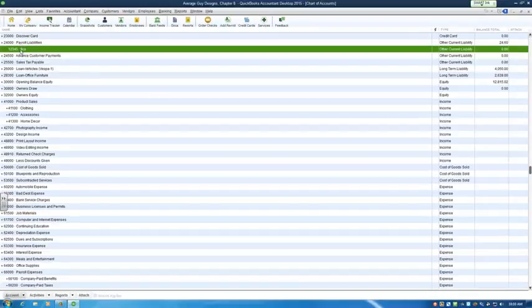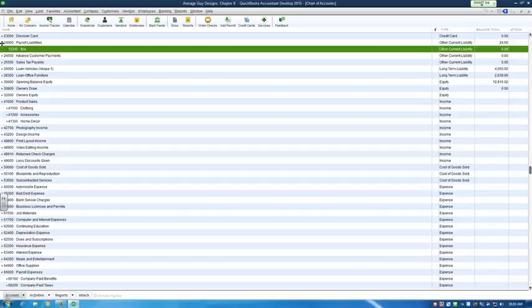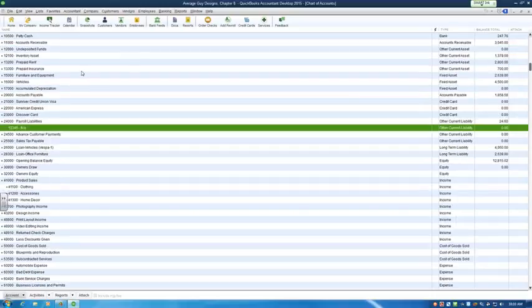I would also have state withholding, federal withholding, state unemployment, and federal unemployment underneath this. That way, I could track each of my taxes individually, but that's a matter of personal preference, I guess, or an accountant's preference.